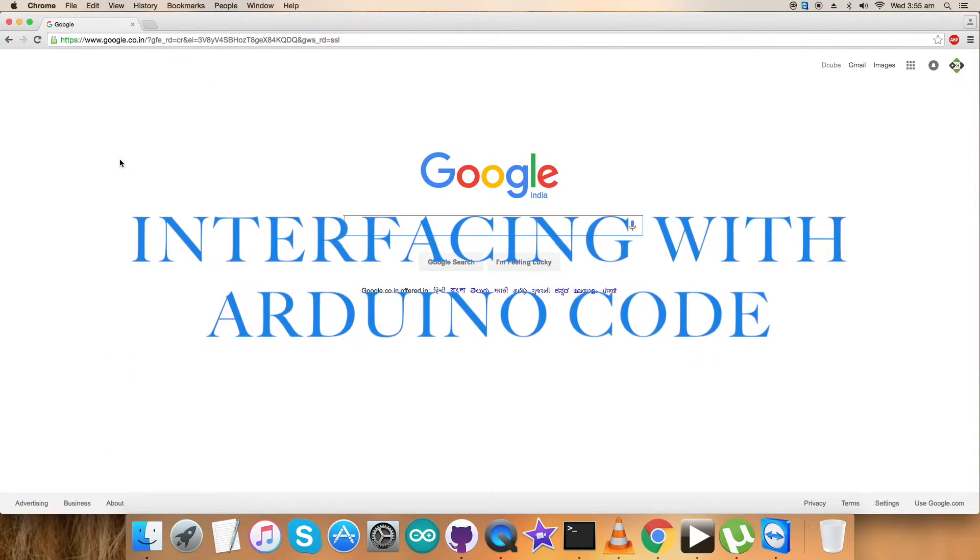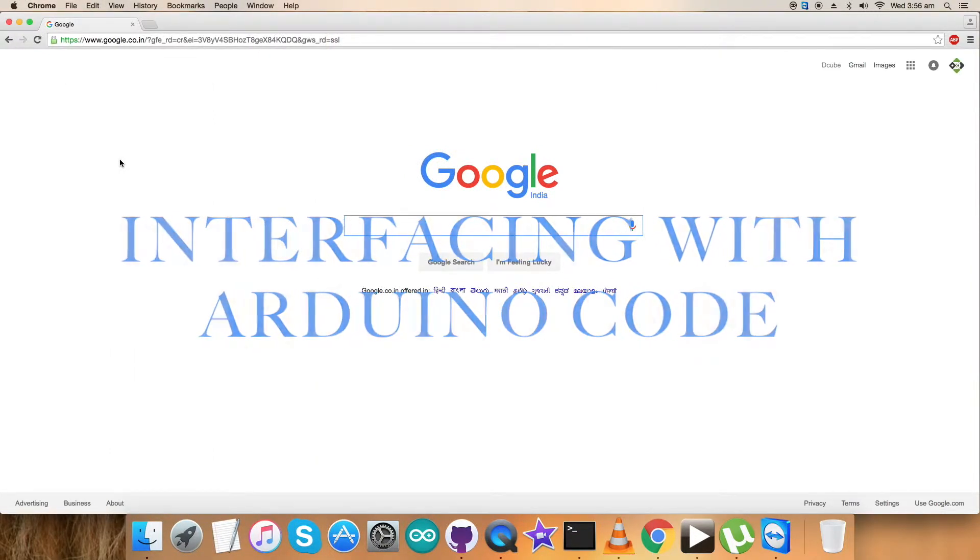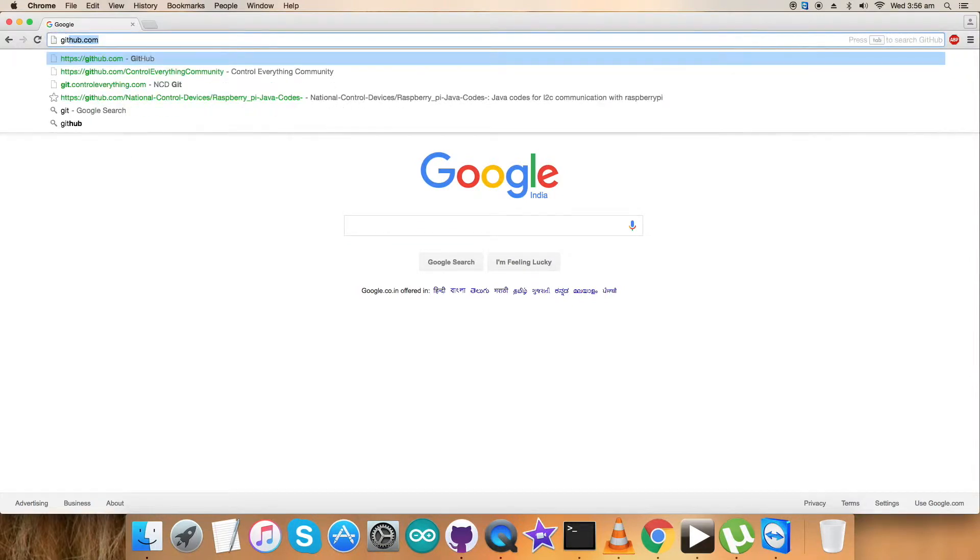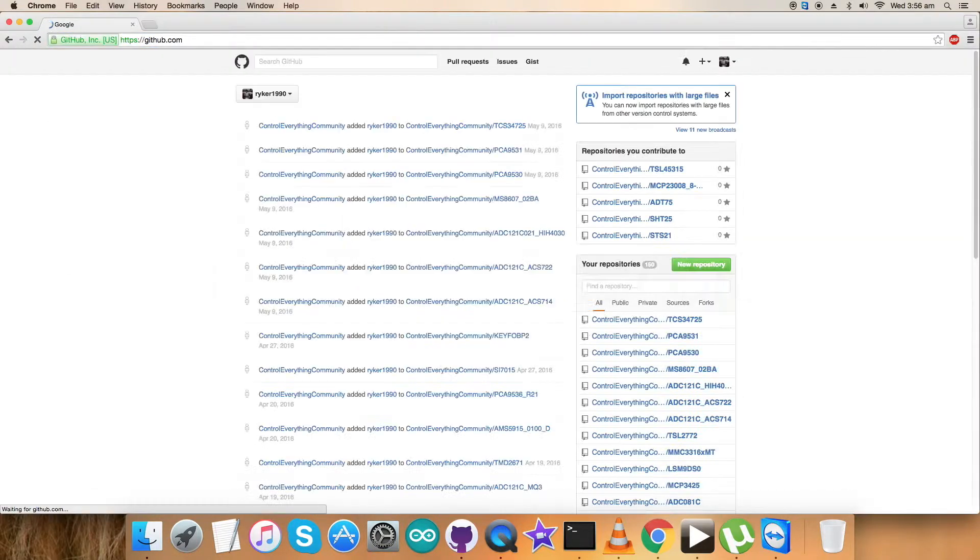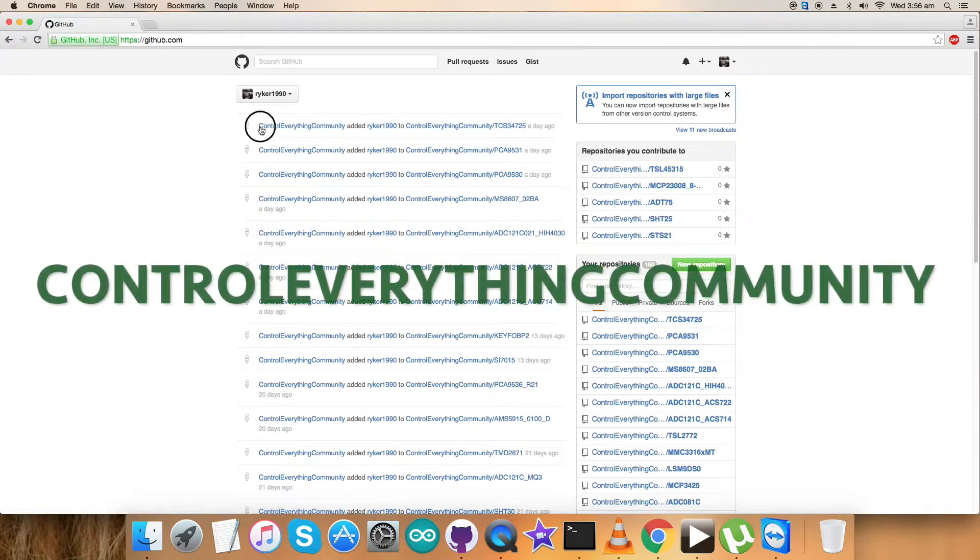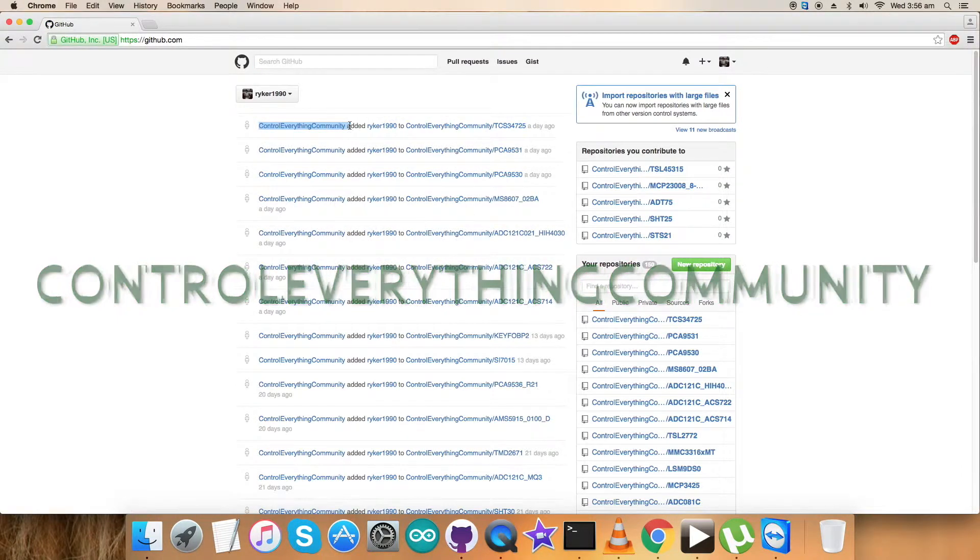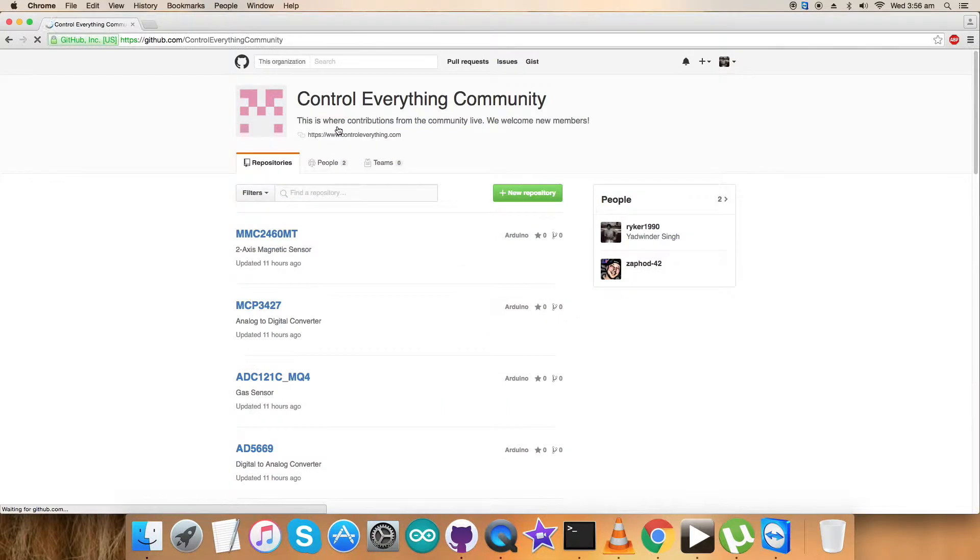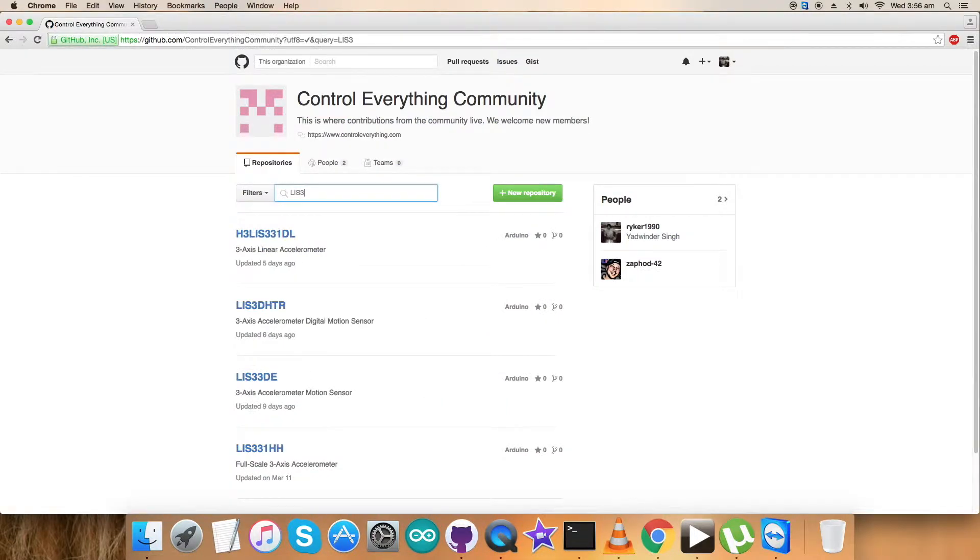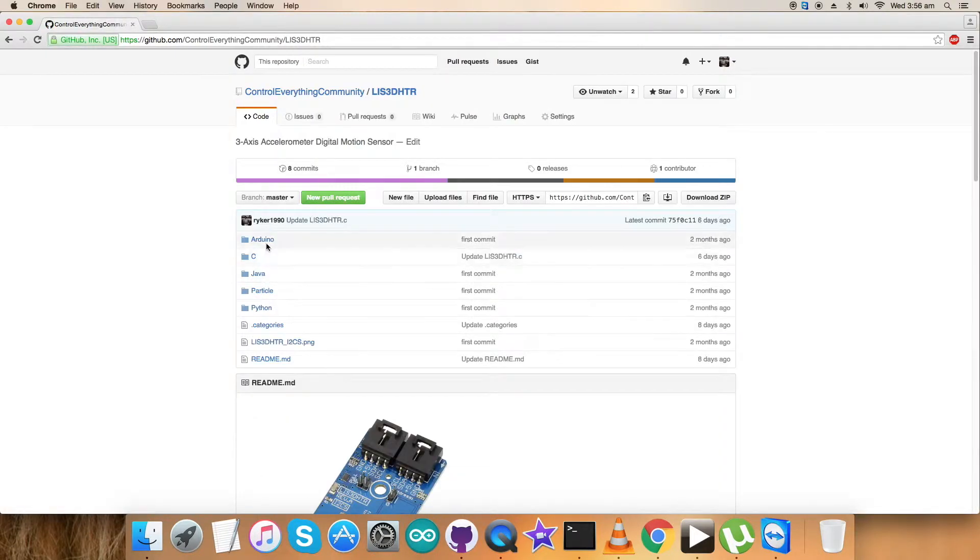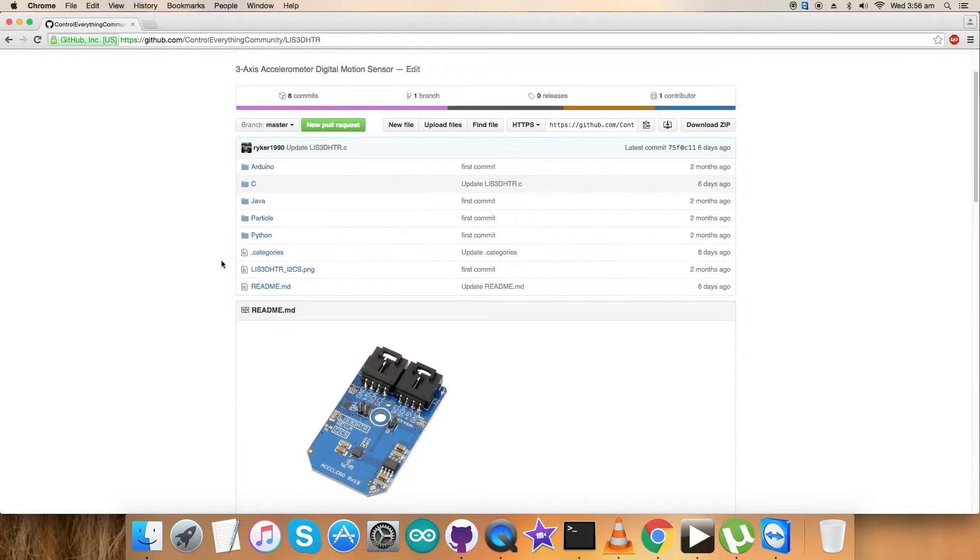I'm going to show the interfacing of the Arduino code with this sensor. To find the Arduino code, go to github.com and search for the repository controleverything community, which you can see on my screen. Get over it and search for the sensor LIS3DHDR. Here is our required sensor. This is the Arduino code we'd like to explore.